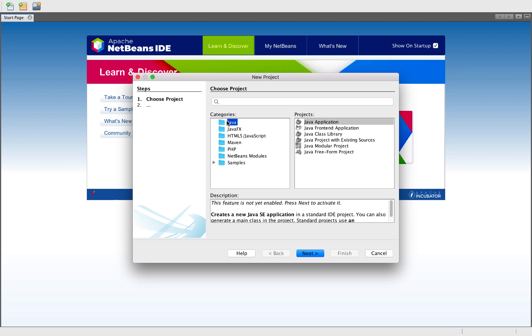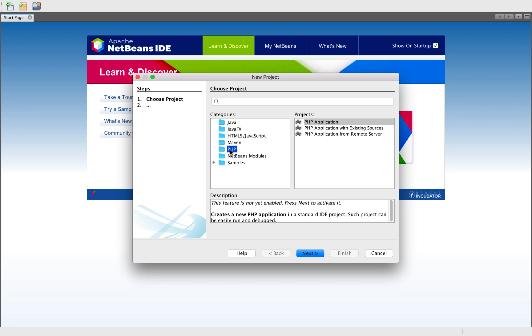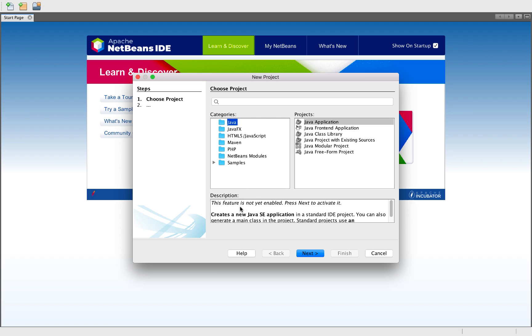When you create your first Java project or your first PHP project, you will need to enable the related functionality. You can see here this feature is not yet enabled and for Java, this feature is not yet enabled.